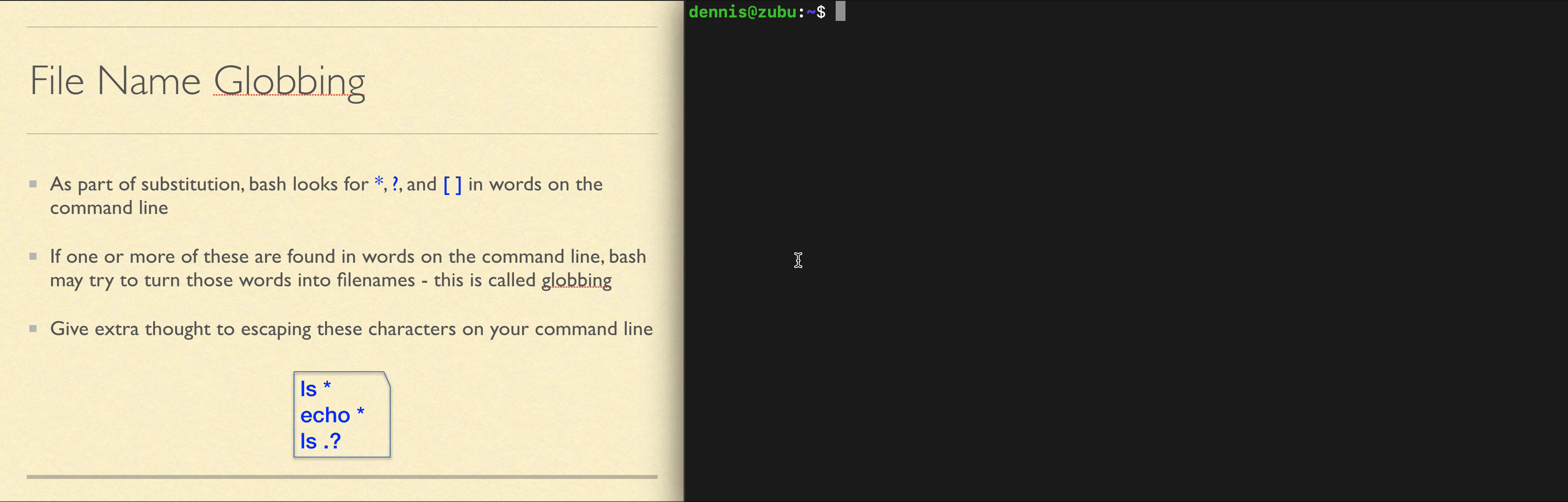File name globbing in Bash means wildcard characters for file names. Bash recognizes three kinds of characters for this. The asterisk or star, which means zero or more characters.